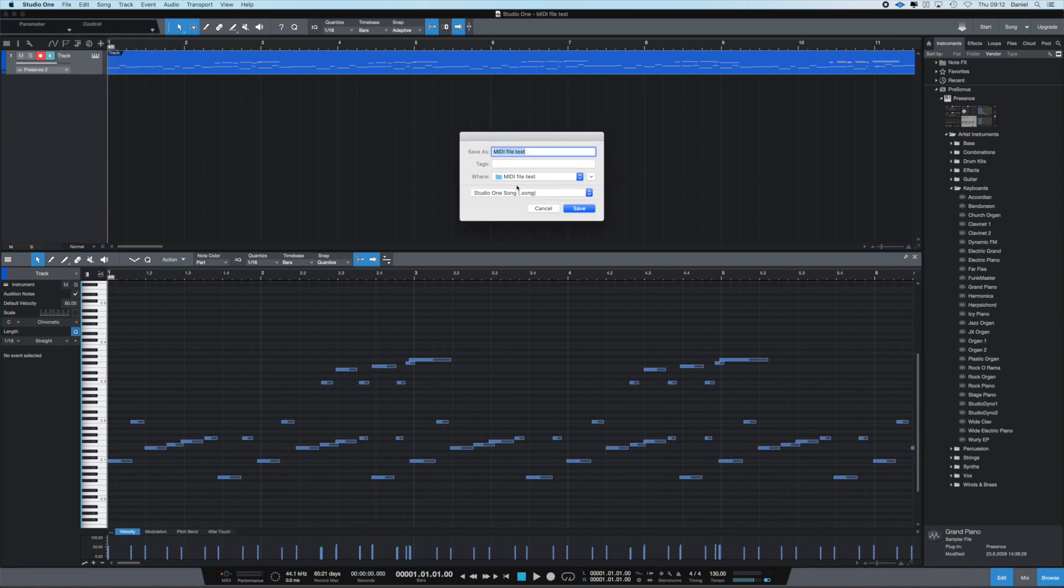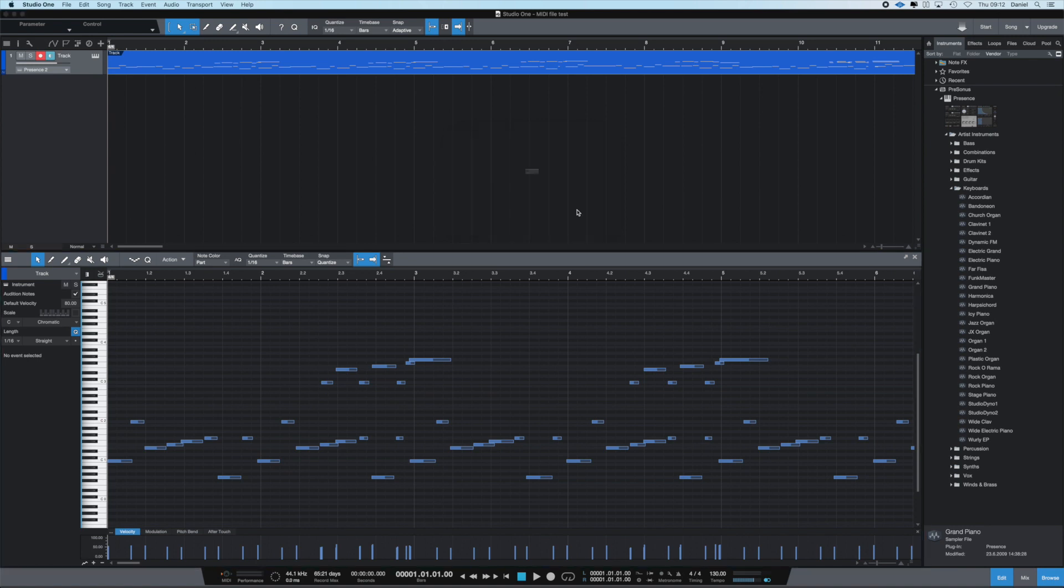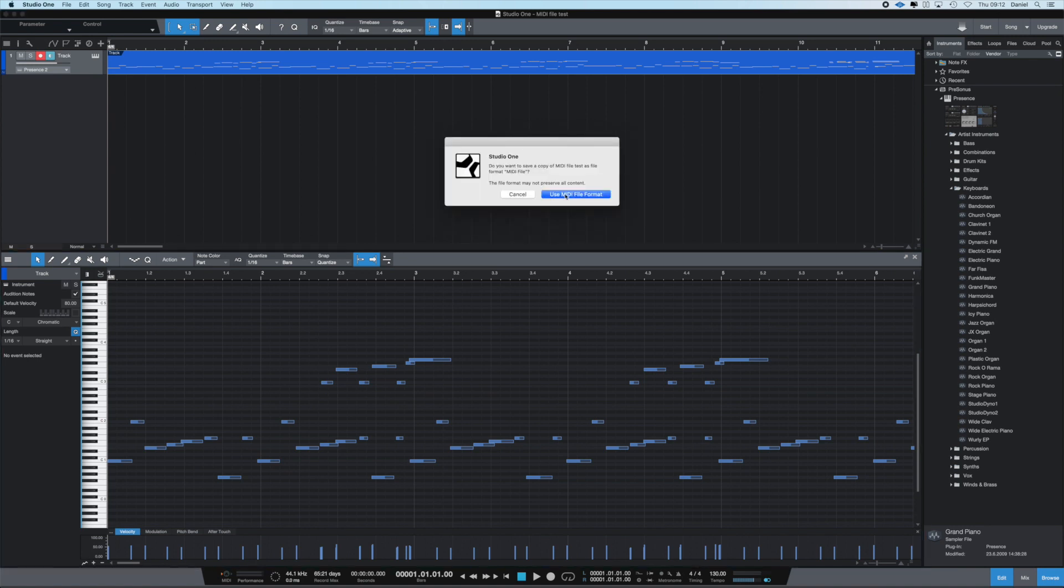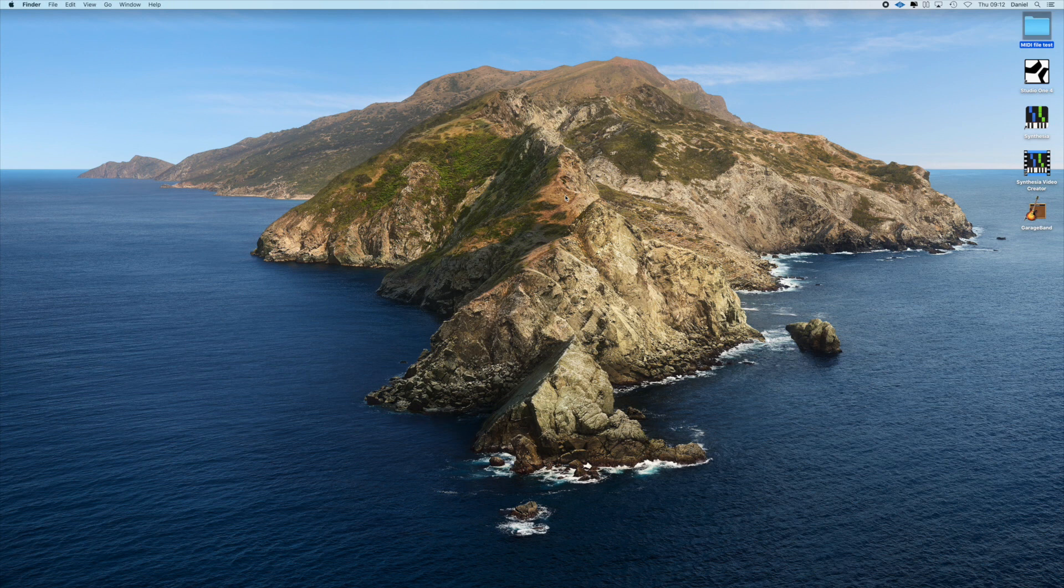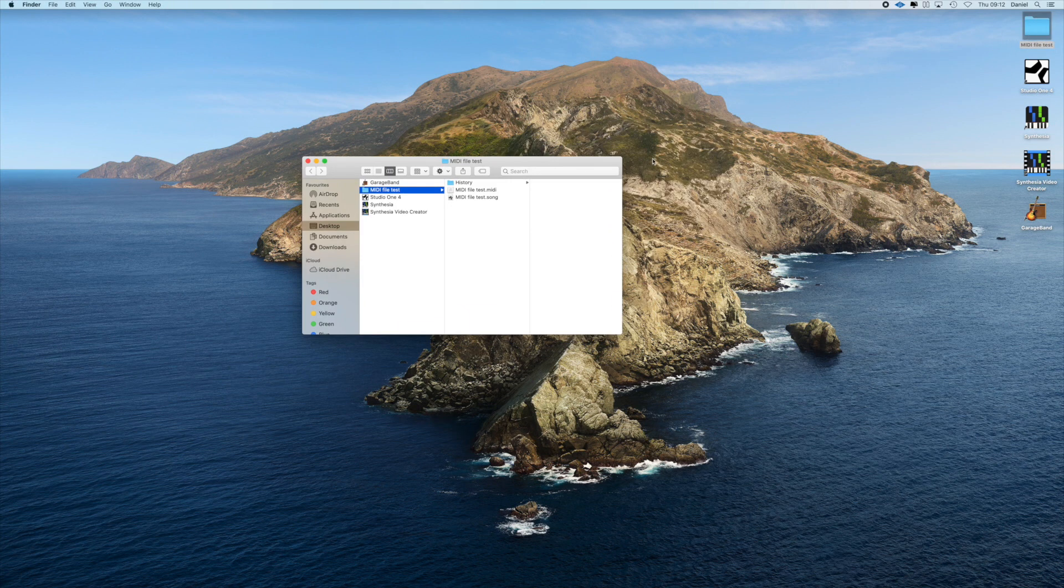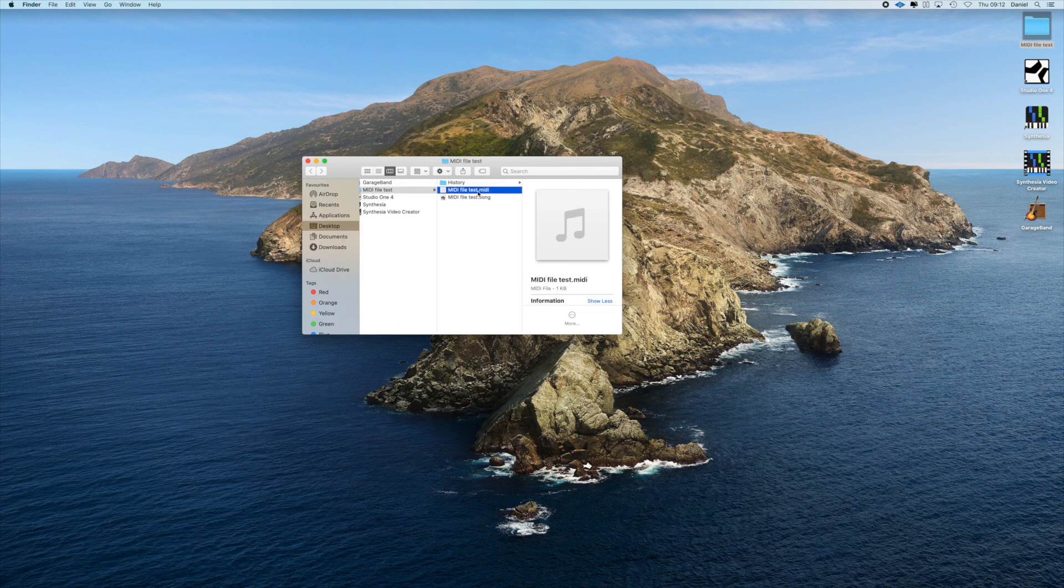So save as, and then we can choose what we're going to save it as. MIDI file here, save, MIDI file test, use MIDI file format. Okay, put that to the background and go into the test folder that I created, and there we go. There is the MIDI file.